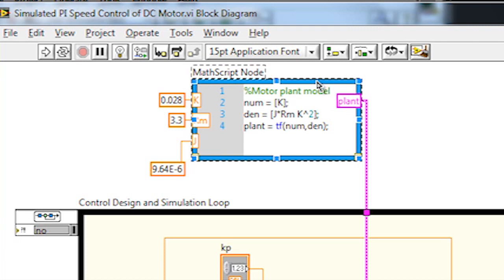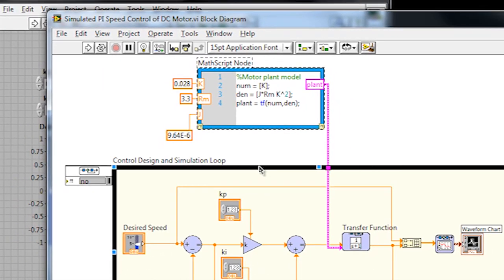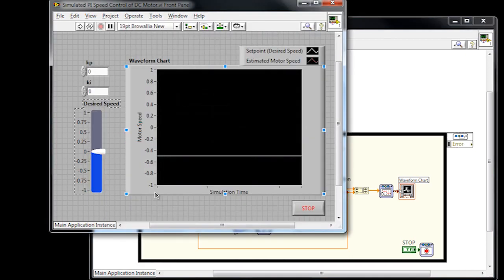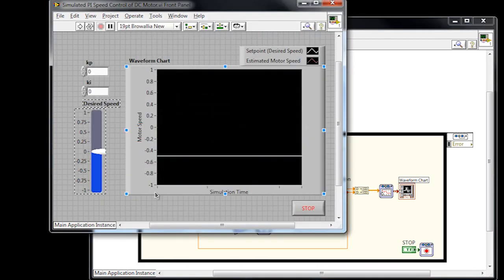We're then going to feed this transfer function into our closed loop controller, which we've designed using the control design and simulation module. To build this controller, I started by adding a desired speed control, or set point, so we can control the desired speed of the motor from our front panel.